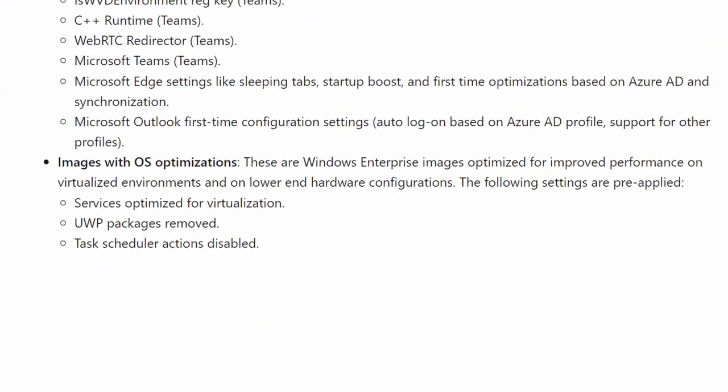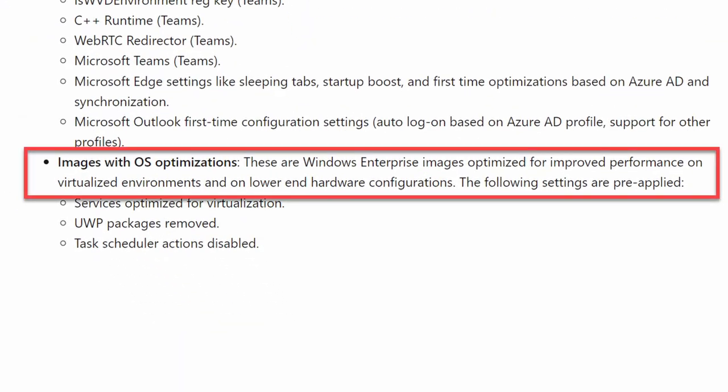The one with the office suite, aka Microsoft 365 apps pre-installed, and the one with just the OS optimizations. The OS optimizations are, by the way, also included in the image with Microsoft 365 apps pre-installed. What exactly they are is not something Microsoft really goes into details about other than the fact that they are optimized for improved performance on virtualized environments and on lower end hardware configurations. They do state that the optimizations include service optimization for virtualization, removal of UWP packages, and that task schedule actions are disabled.